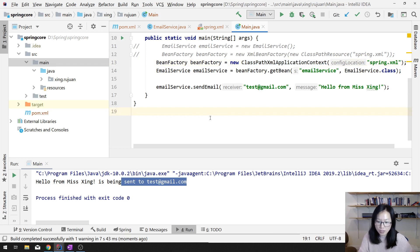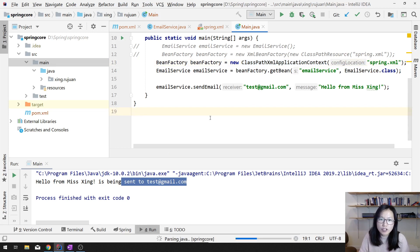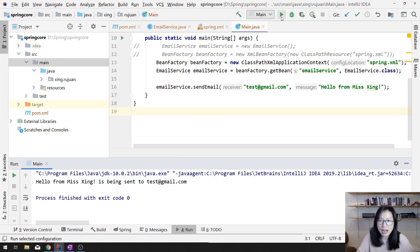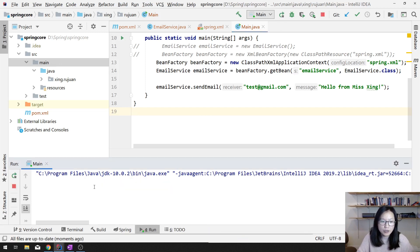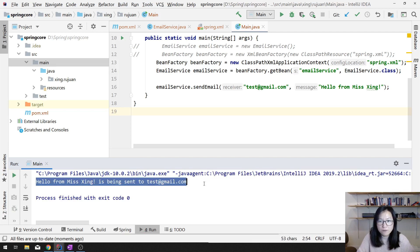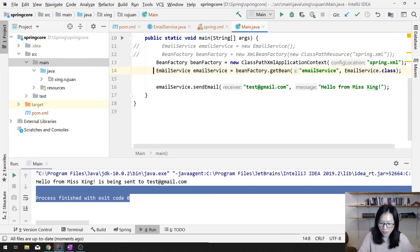ApplicationContext is a sub-interface of BeanFactory — it gains all the features of BeanFactory and provides advanced features. I've already run it and you will see it runs successfully. This is another way to get a BeanFactory, but a more recommended way.